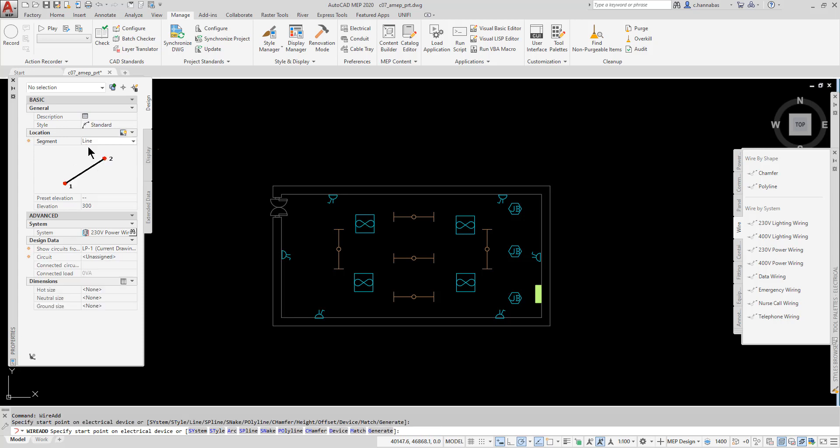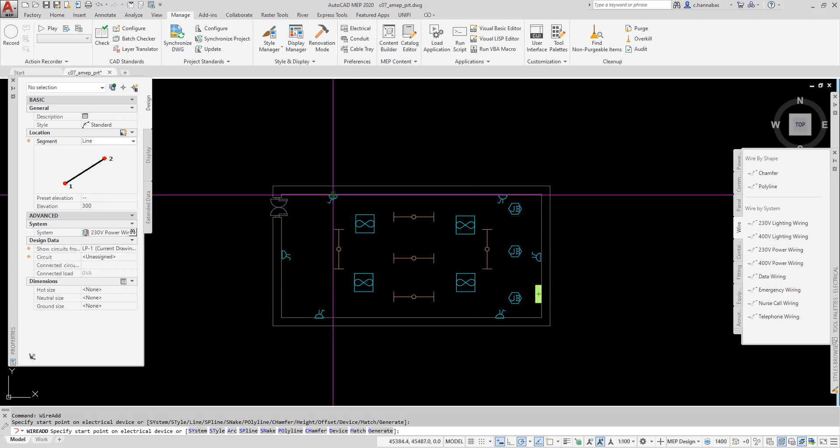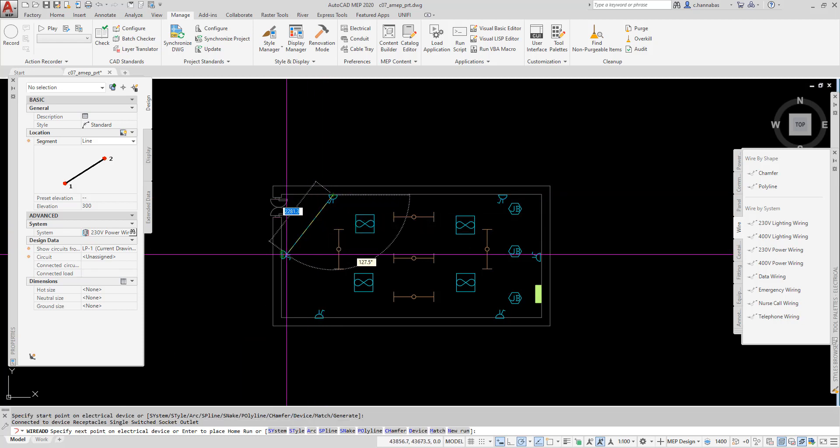I would give it an elevation, assign it a system, and a panel board, which is LP1, our panel board here. Then I just hover over the item until I see the green connector and then connect here and hit enter.